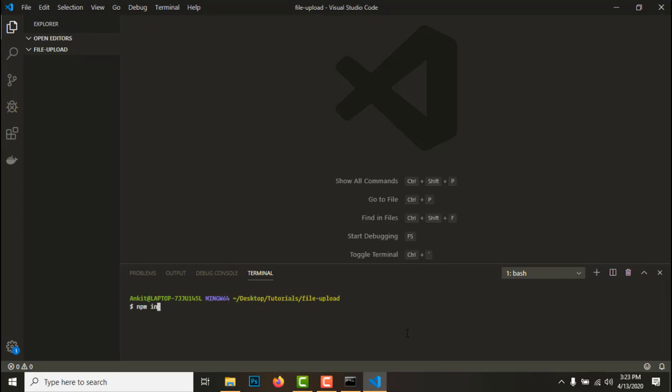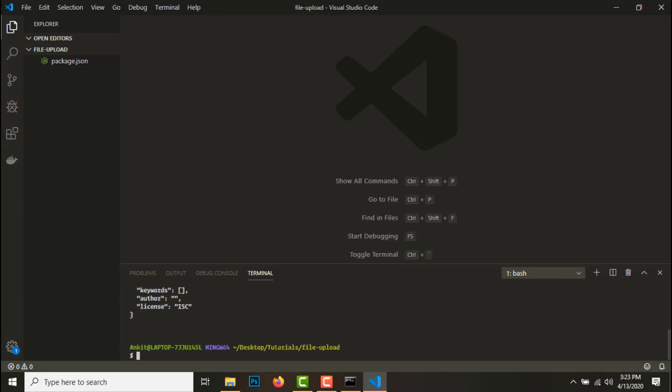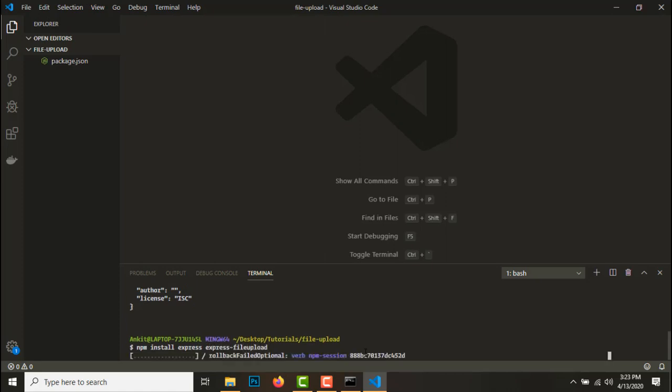Before we start writing code, let's clear the package JSON file. To do that you need to type npm init hyphen y. So now that we have a package JSON, let's get the dependencies.